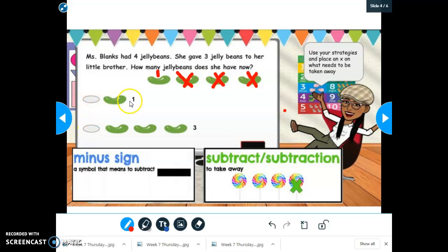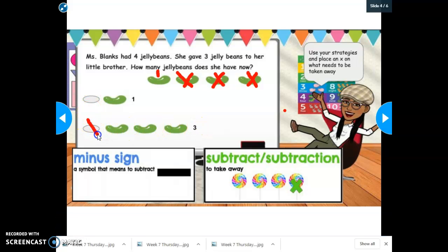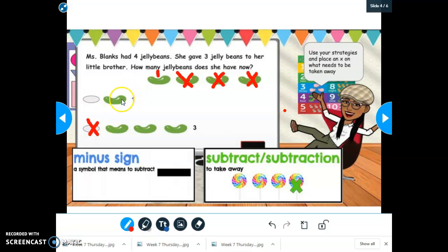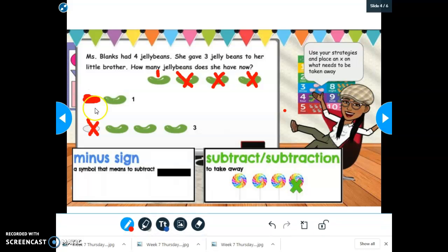Now I'm going to look at my answer choices and figure out which one shows how many jelly beans I have left. I know that I don't have three left because I gave one, two, three away to my brother — three of my jelly beans got taken away because I gave them to my brother. So I know that one is not the answer, and I can put an X there. When I look at my picture, I notice that I have one jelly bean left. So my answer is one, and I'm going to fill in that bubble — I have one jelly bean left.